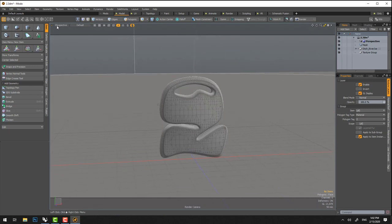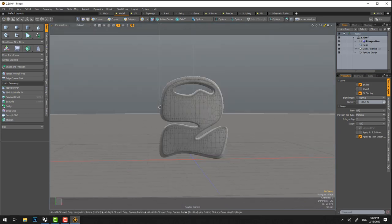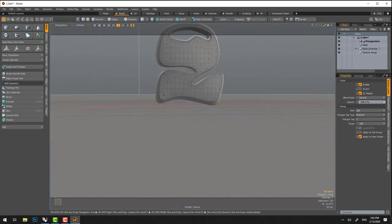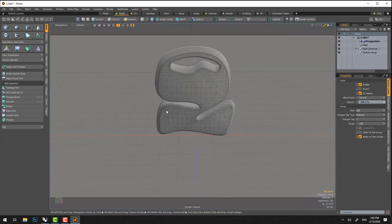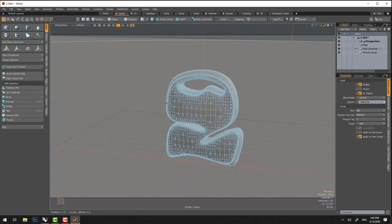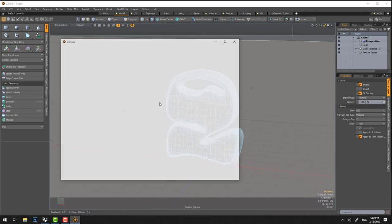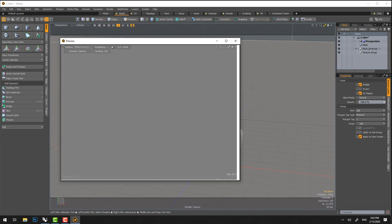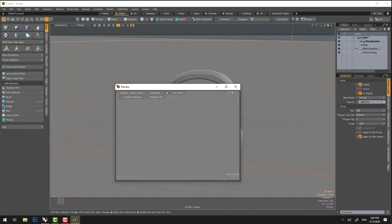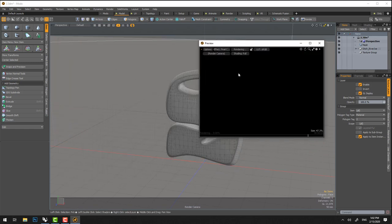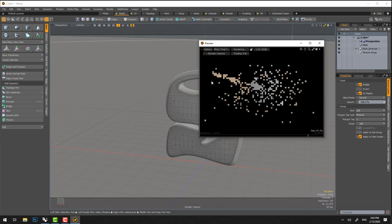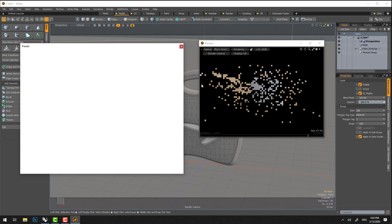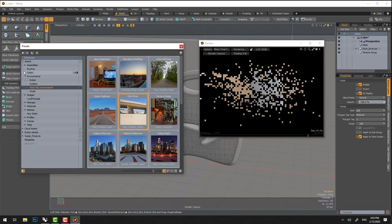And now you could start rendering. So make sure that this is set up to render camera. That's good. Alt to orbit. Alt Shift to pan. Scroll to zoom. F8 to see the preview. And then you can open again F6 to see all of the presets.